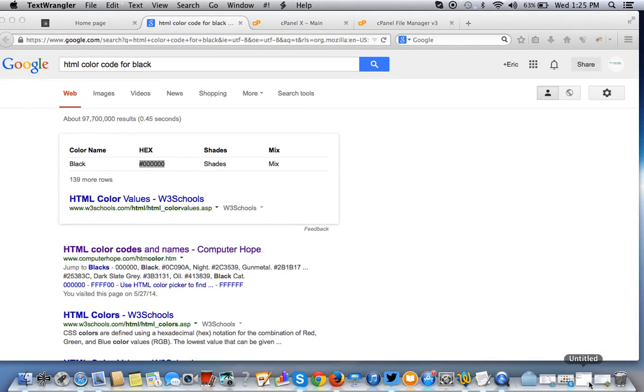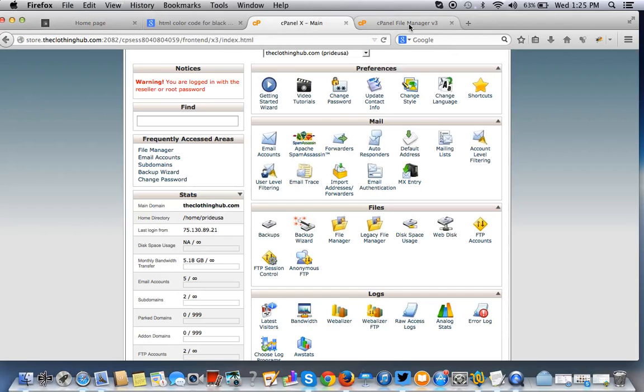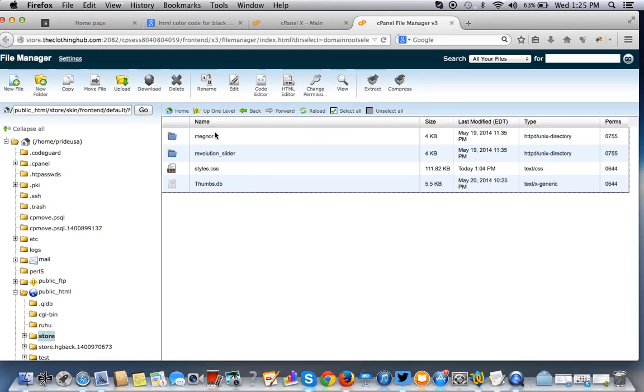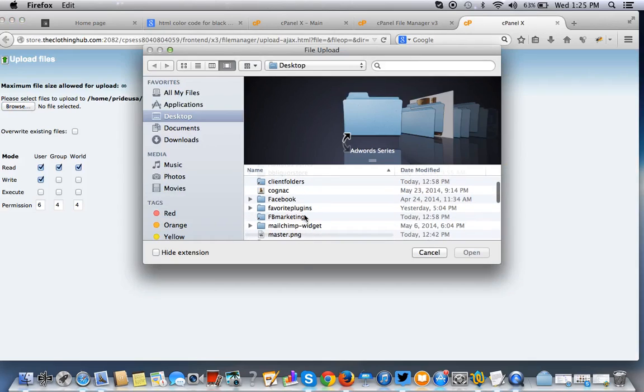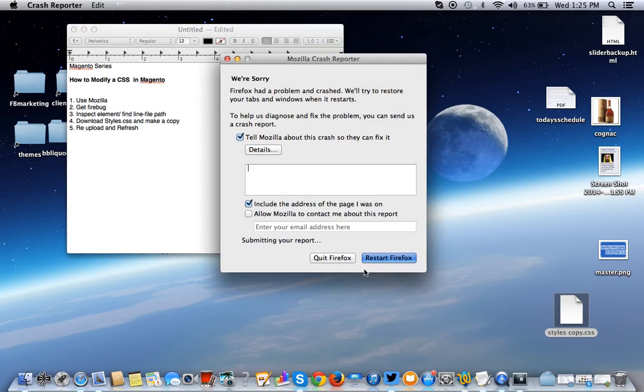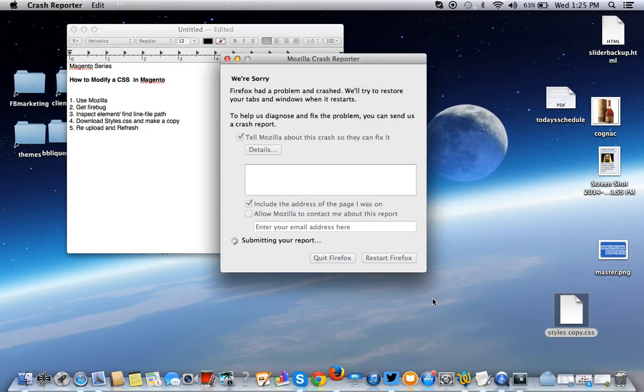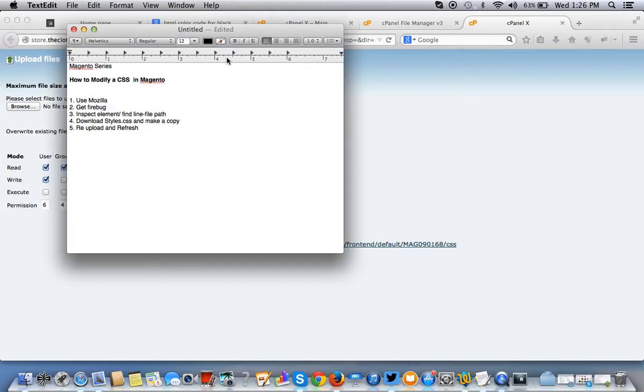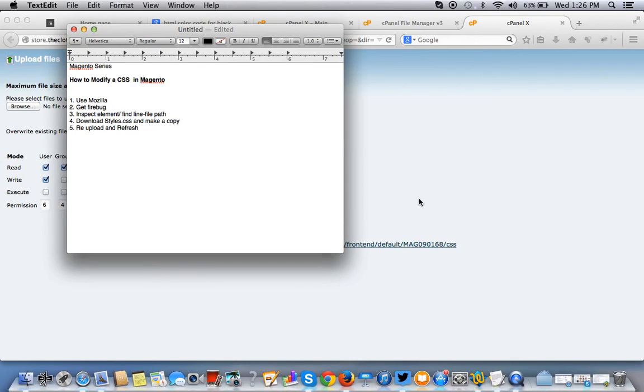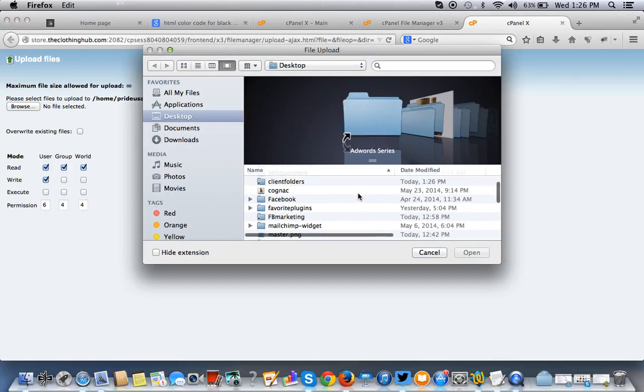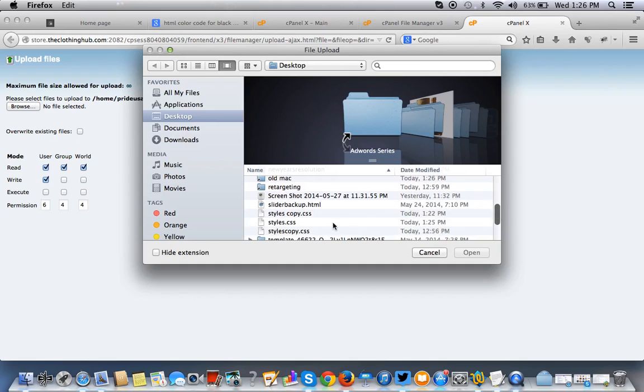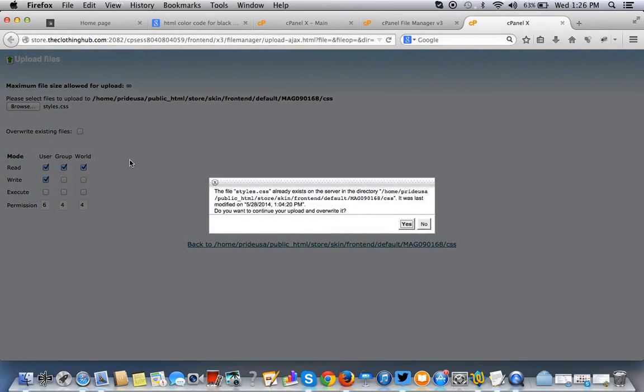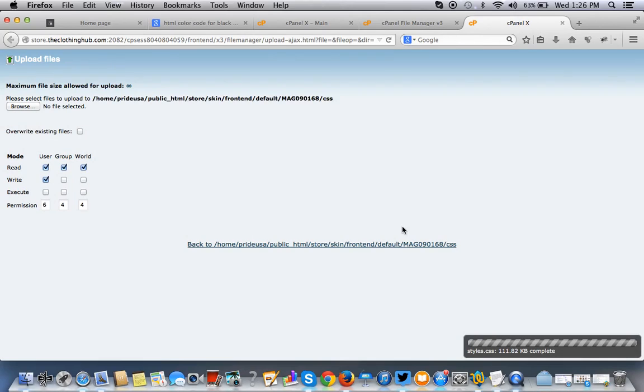Last thing we want to do, as it says in the instructions, is we want to re-upload and refresh. So now we go back to our file manager, and we click on upload. Browse. Now you want to browse. You want to look for that file. So styles.css. You want to overwrite it because you edited it. You want to make sure it's called styles.css. That's important. If you rename it anything else, you're going to have problems. You won't see the changes. So make sure it's called styles.css. You want to overwrite the styles.css.